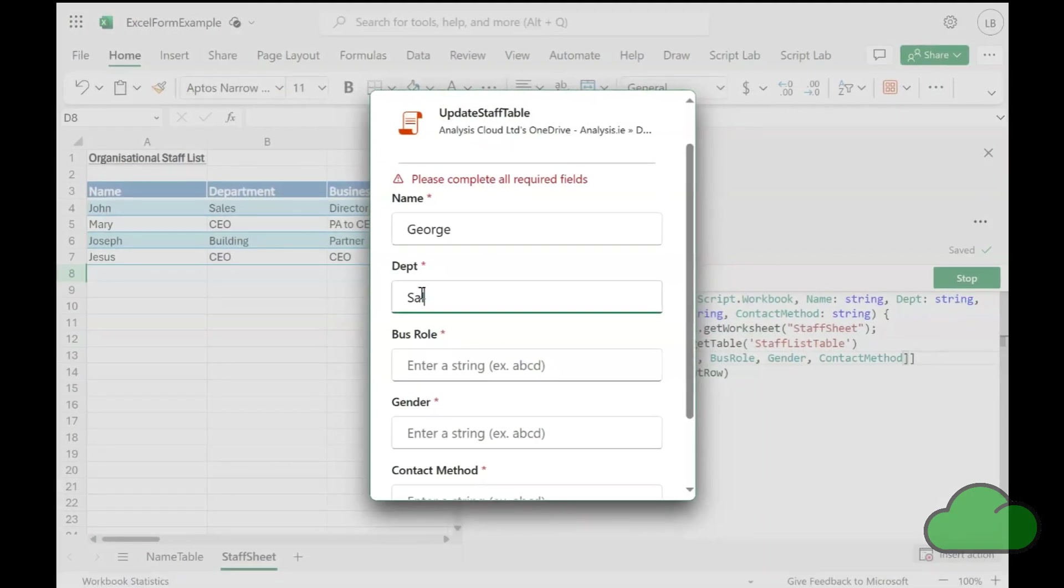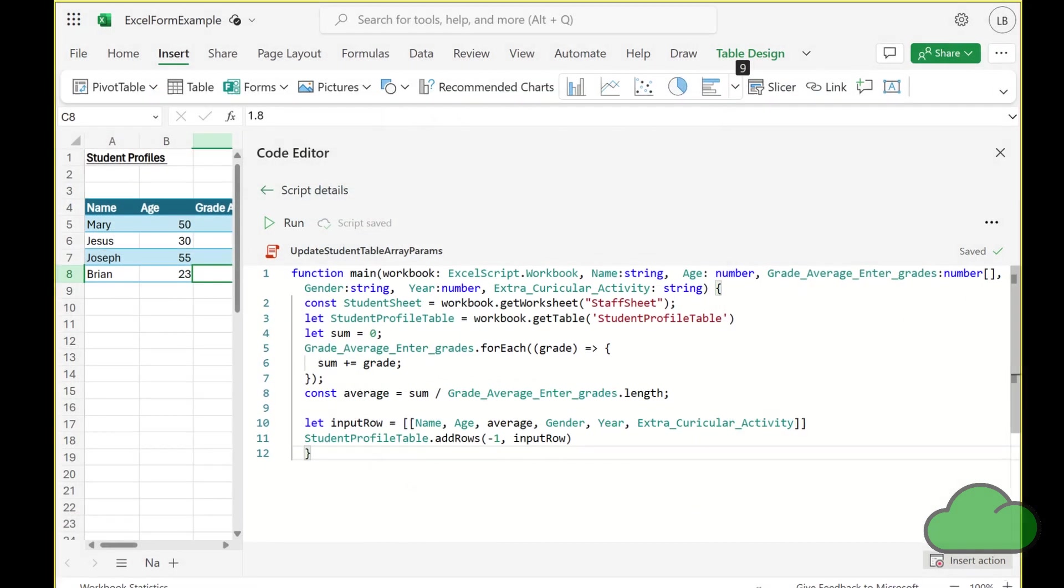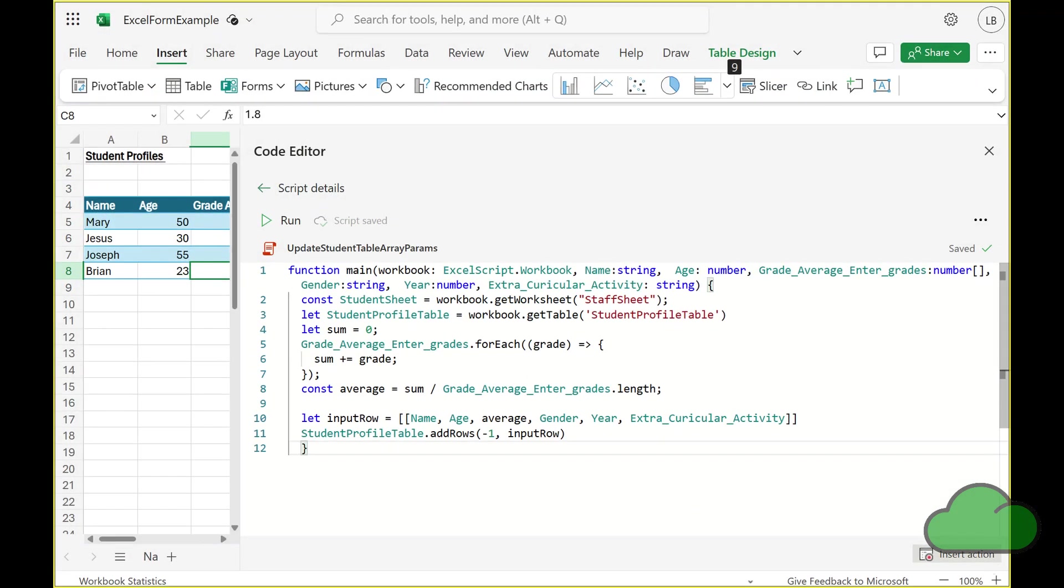In my previous videos on this subject, I demoed building the form. In this video, I show you how it is possible to use array parameters as inputs for your form. The feature enables the script to perform calculations on the inputted array. And as before, the data is entered into the underlying table.